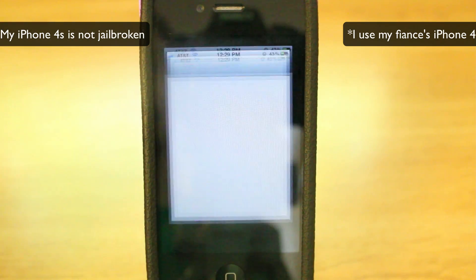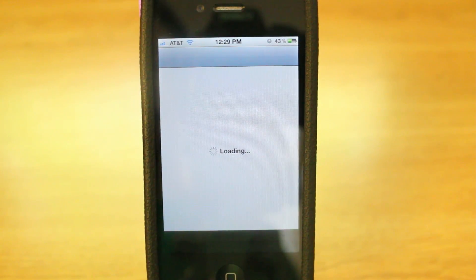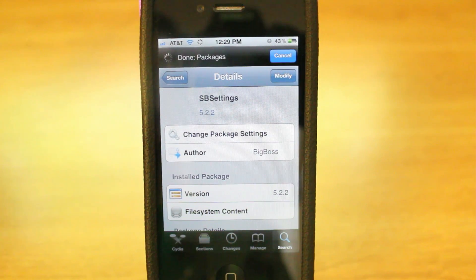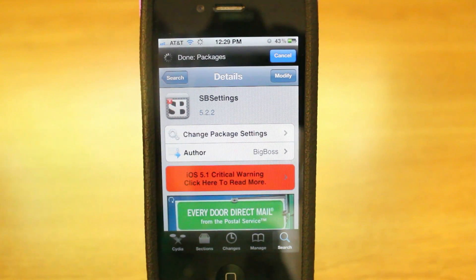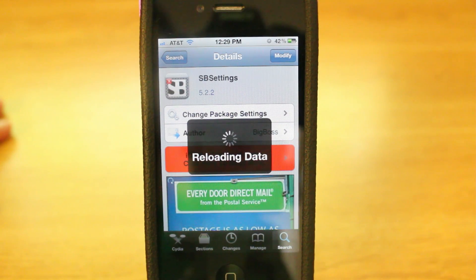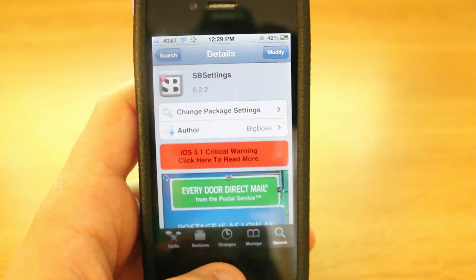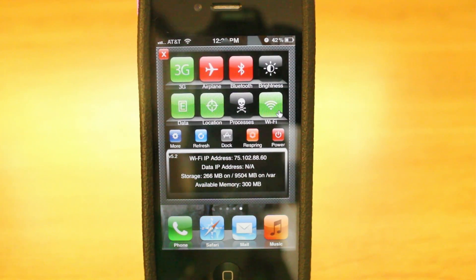I'm going to go into Cydia and what you're going to need to download is called SB Settings. SB Settings is a very, very great Cydia tweak and I will be doing a full review of it in the future. You're going to head into Cydia, search for SB Settings, download it, and once you've completed the download it's going to have you restart your springboard. Then you will have SB Settings, which you can simply activate by swiping to the left.